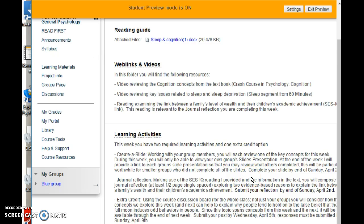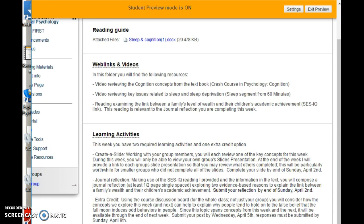For your graded activities this week, we have two required options and then an extra credit that is available this week and next week.